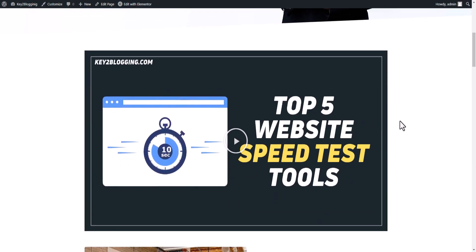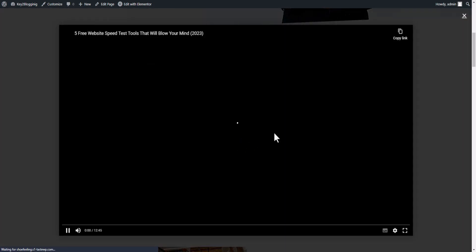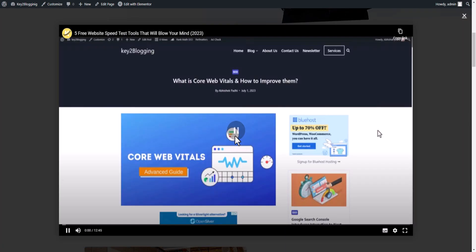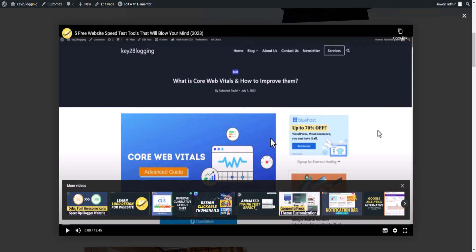And as you can see that the video pop-up is added, so let's click on here and you can see that the video pop-up is working fine. So in this way you can grab the user attention and you can easily get higher watch time from your website.